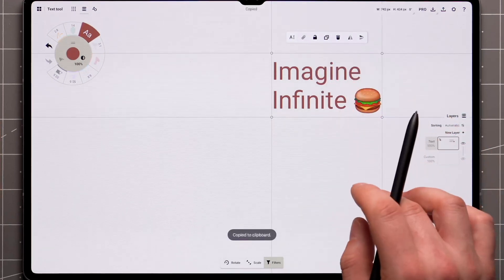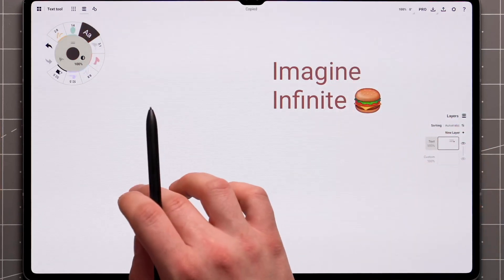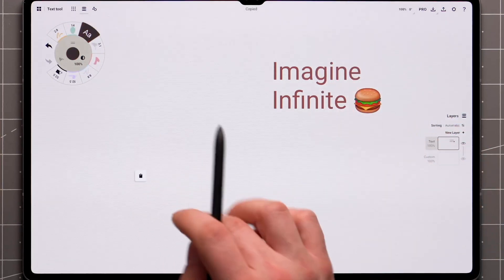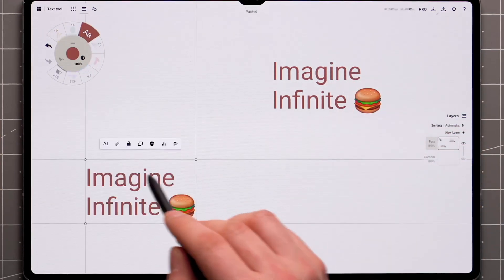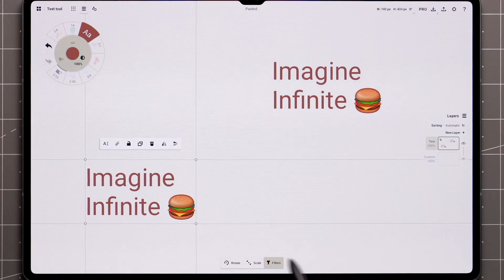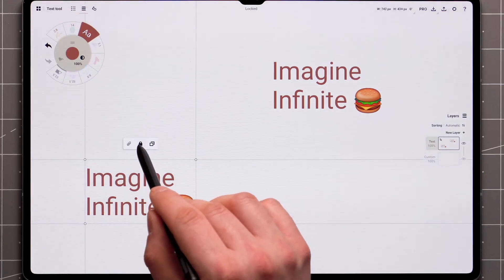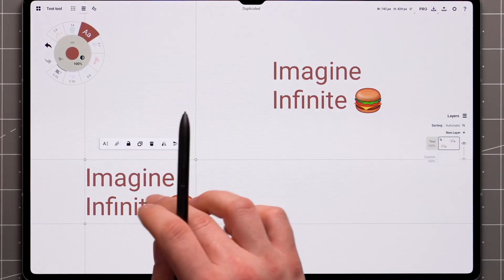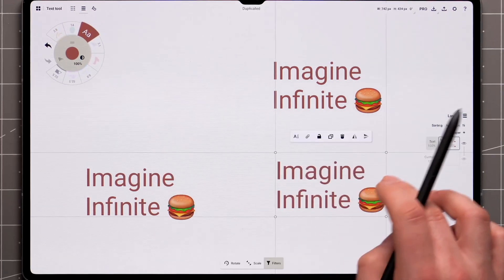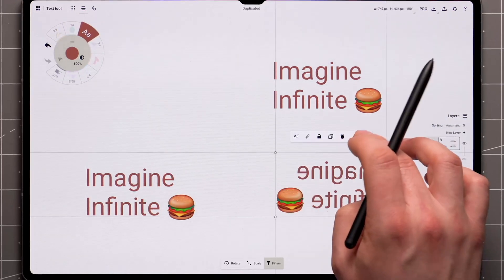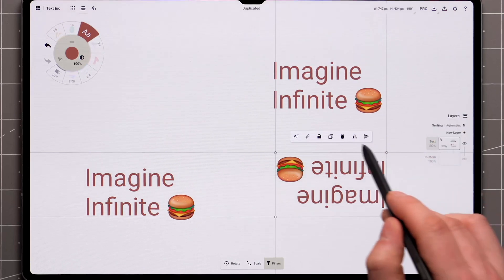Note that the clipboard icon copies the whole text label, not the contents of the text. You can lock, copy, and delete the label as usual, as well as mirror and flip the item.